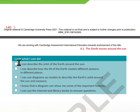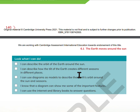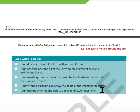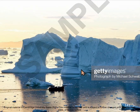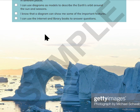Look what I can do! I can describe the orbit of the Earth around the Sun. I can describe how the Earth's tilt creates different seasons in different places. I can use diagrams as models to describe the Earth's orbit around the Sun and seasons. I know that a diagram can show some of the important features. I can use the internet and library books to answer questions. That's the end of lesson 6.1. Thank you and goodbye!